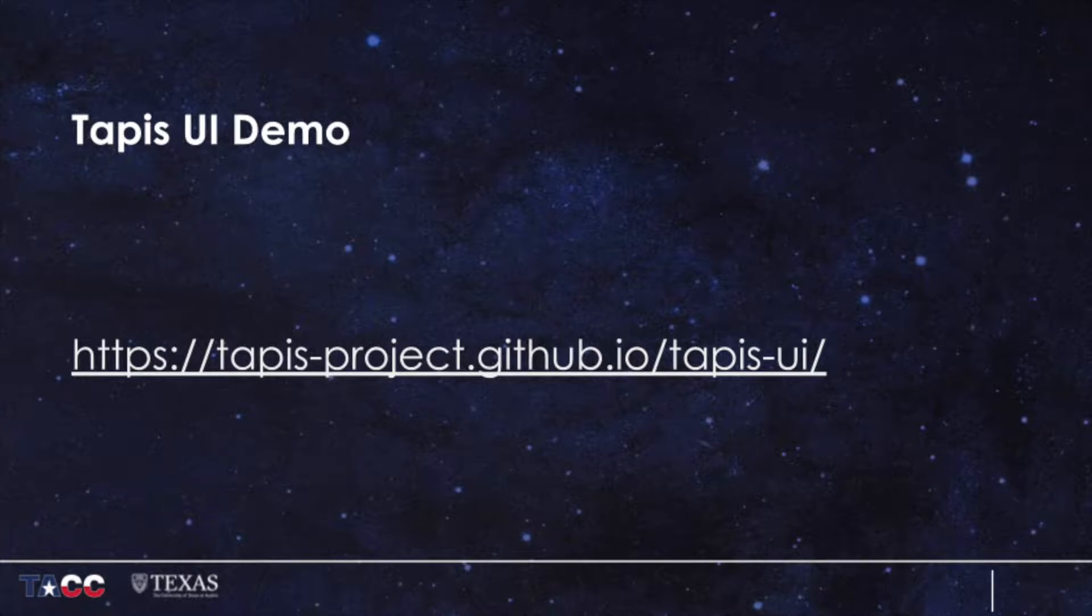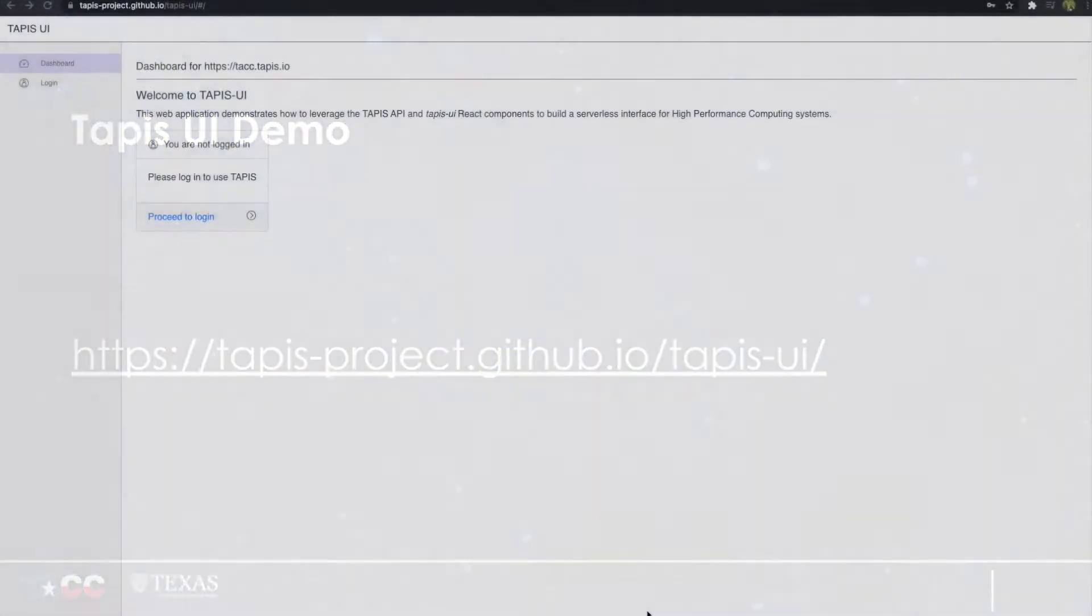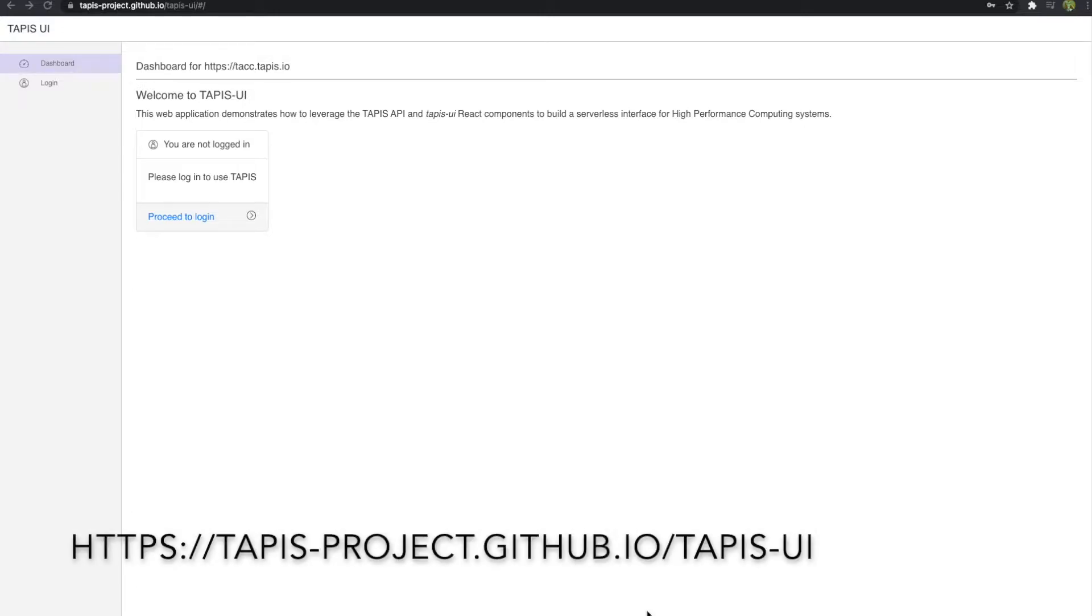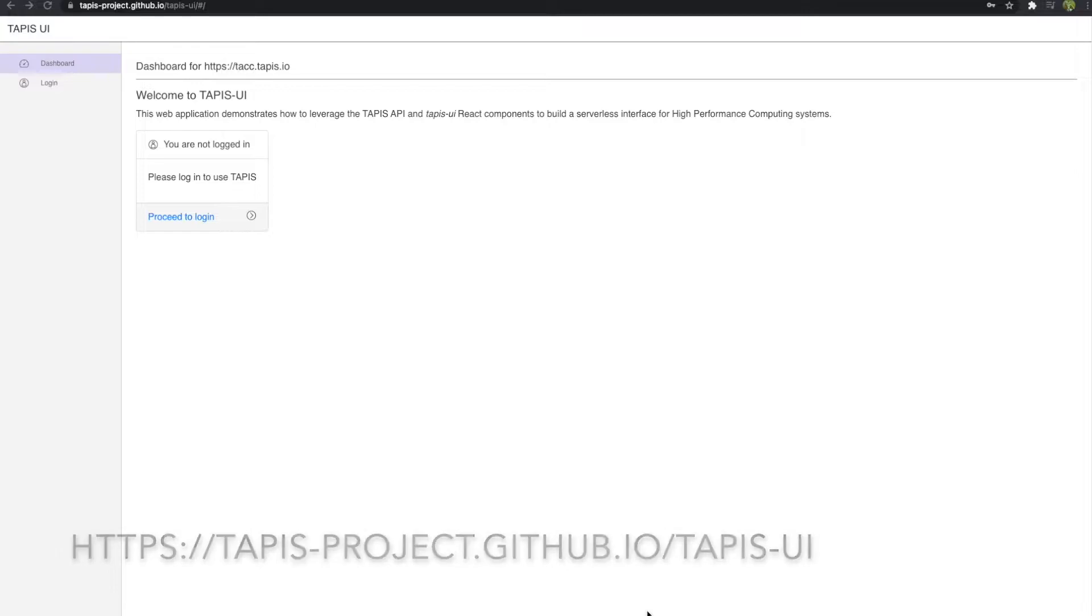I'd like to present Tapis UI, a project that brings HPC to the browser by exposing Tapis services through web components. The client you're seeing is being served live using GitHub Pages and is a self-contained serverless application that accesses Tapis services via REST calls. You can view it by visiting tapis-project.github.io/tapis-ui.